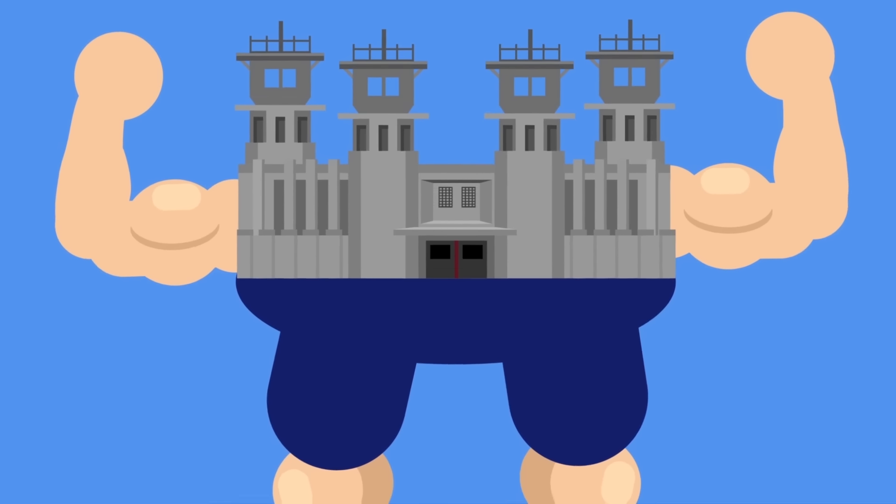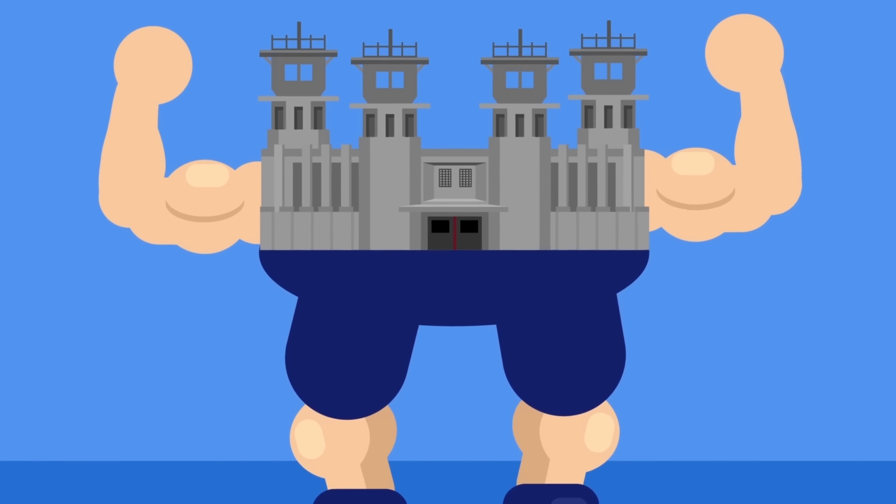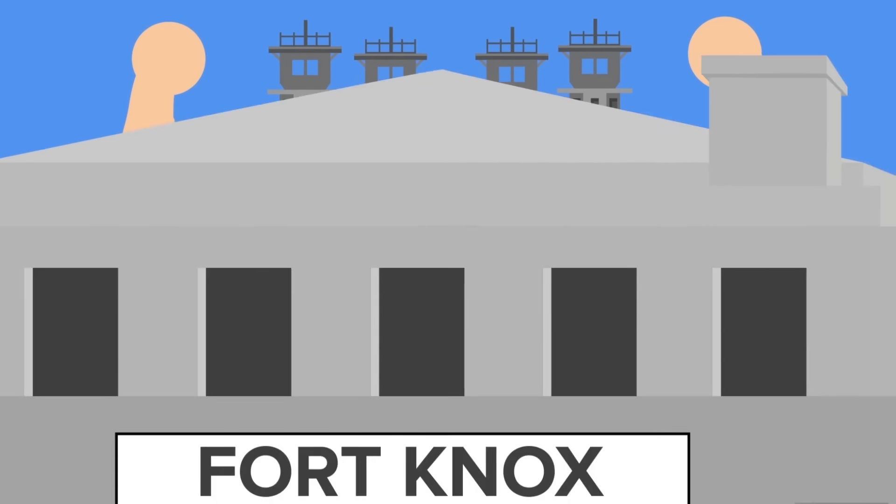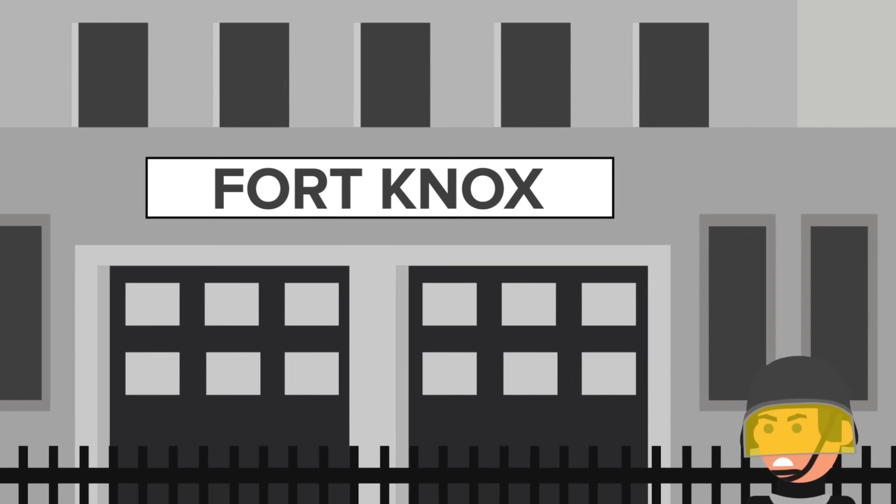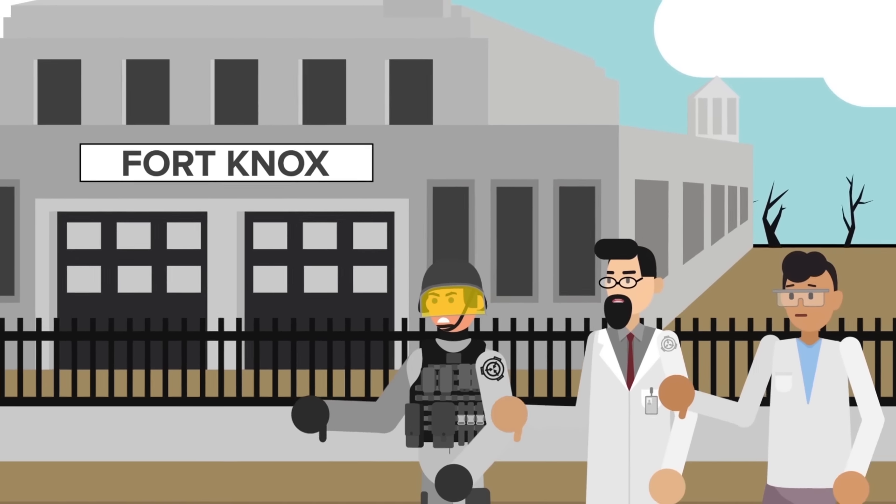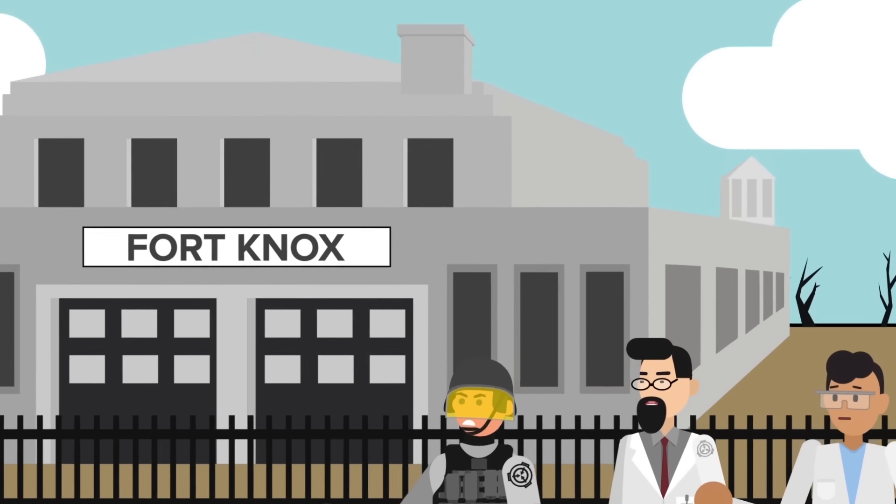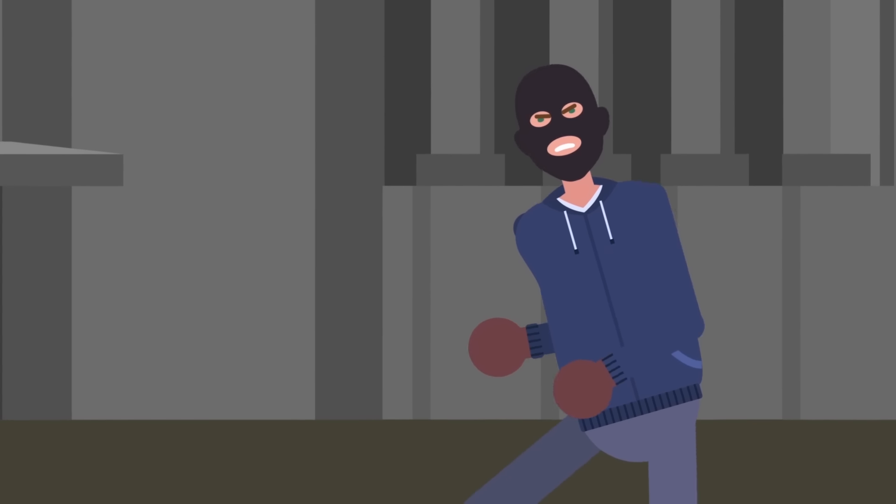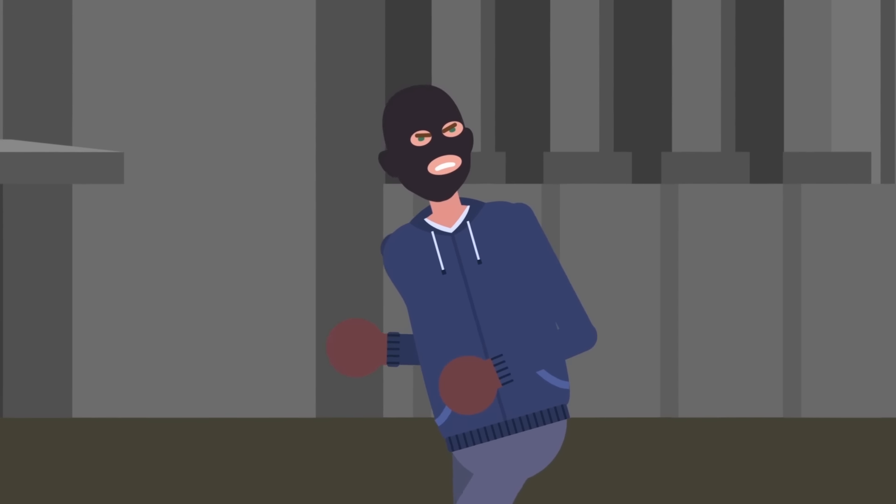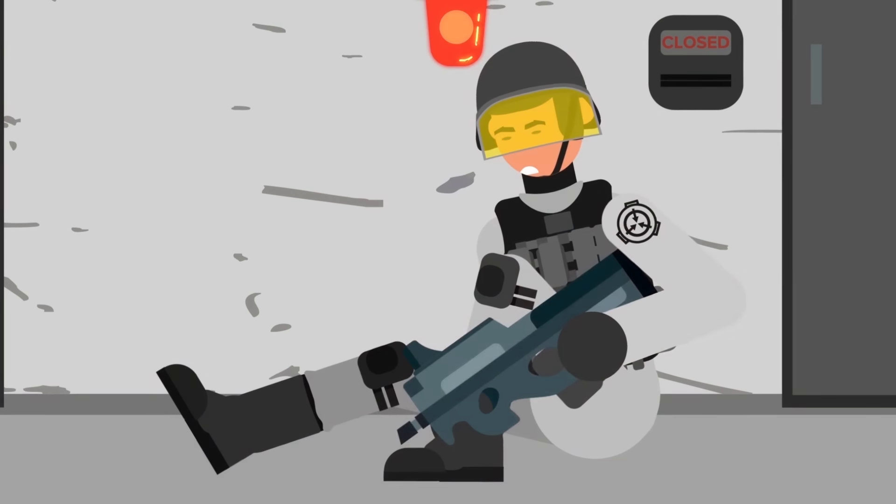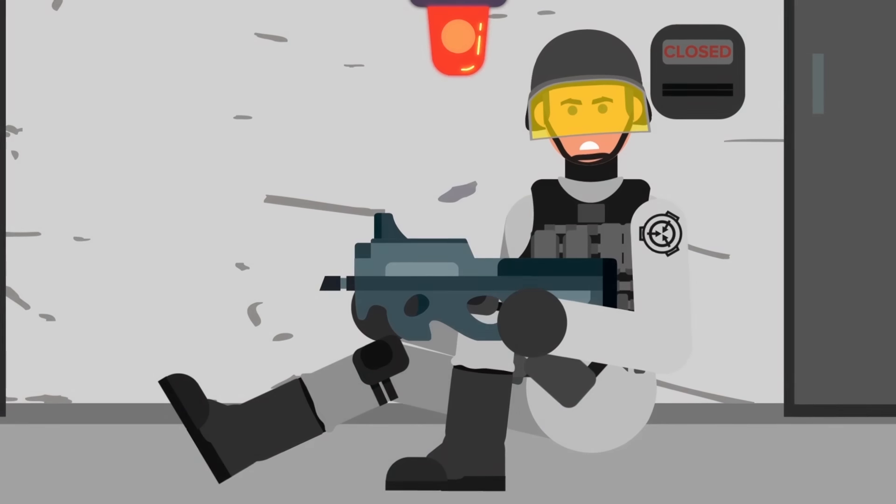Nowhere is more secure than an SCP Foundation facility. They make Fort Knox look like a revolving door with a spare key under the mat. That's why when someone or something can infiltrate without even being noticed, it's considered a major threat.